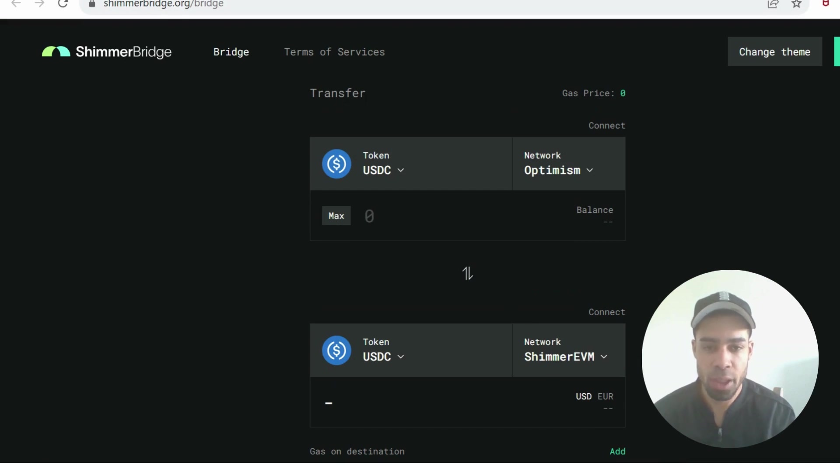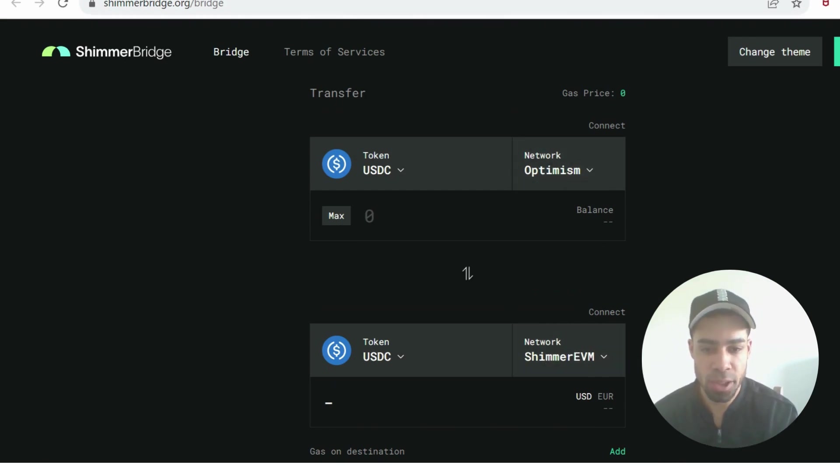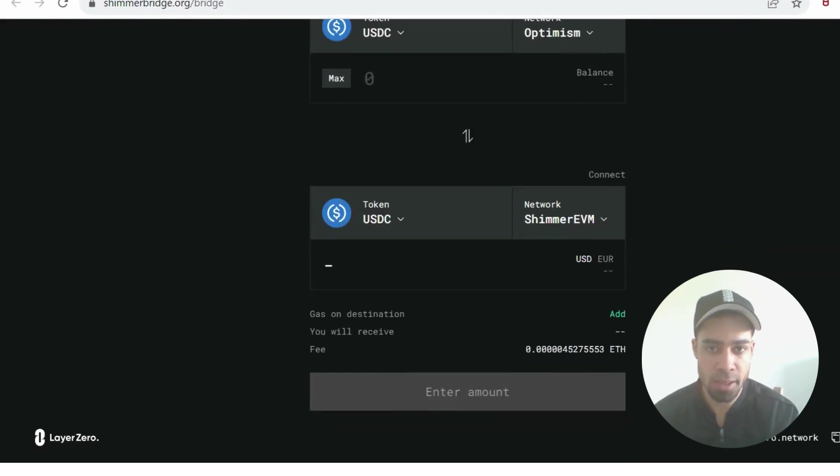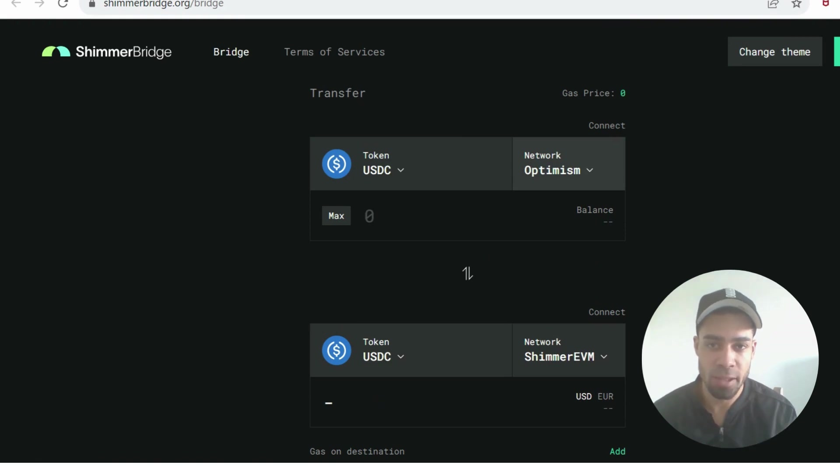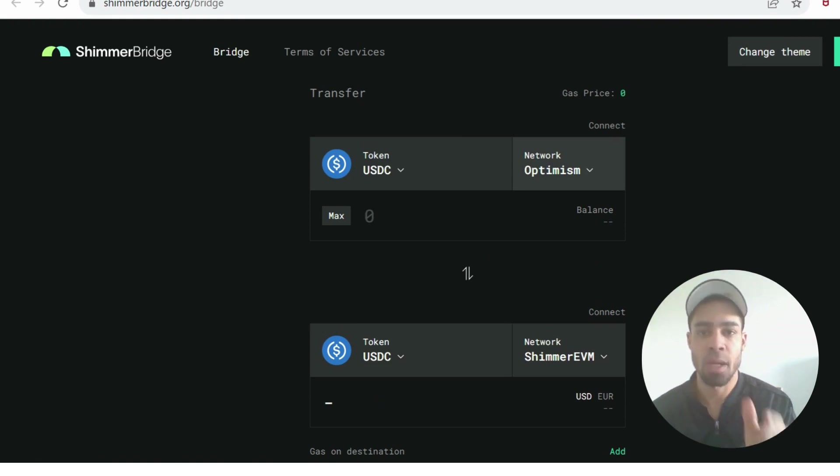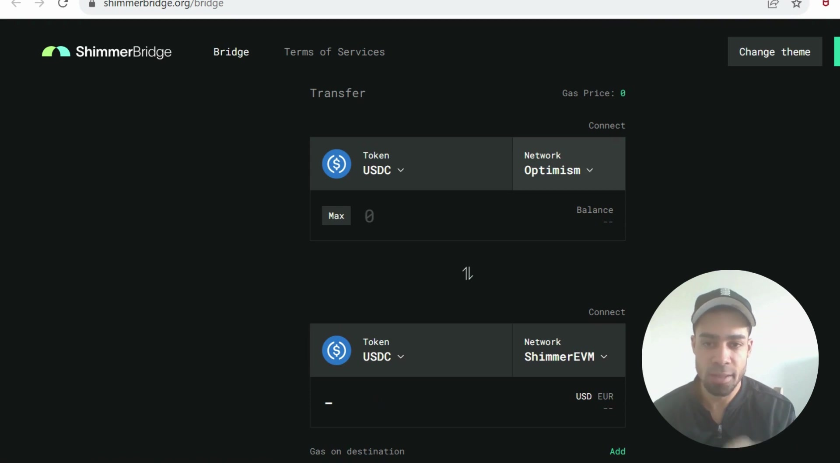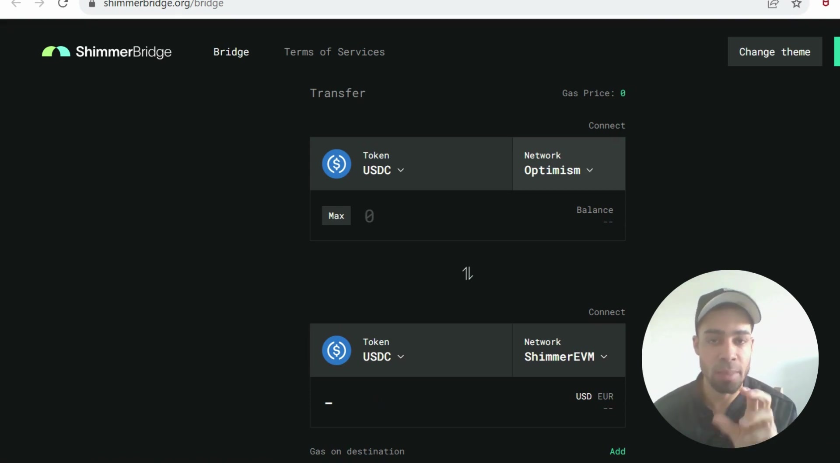I bridged over just a couple dollars to Harmony. That will be another transaction on Layer Zero. We're going to use the Shimmer bridge. I bridged over from Optimism to the Shimmer network, just a couple USDC or maybe even one USDC. Make sure you use a low gas fee chain and make sure you've got gas fees on that chain.